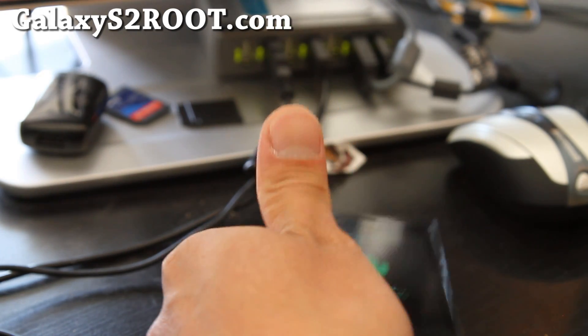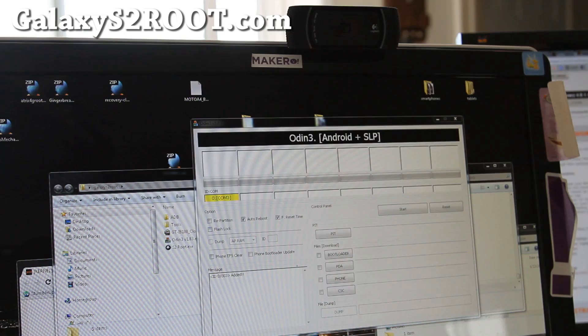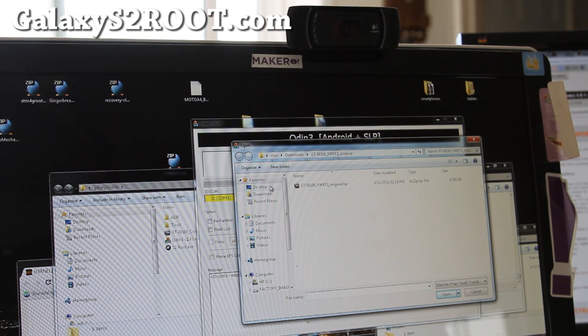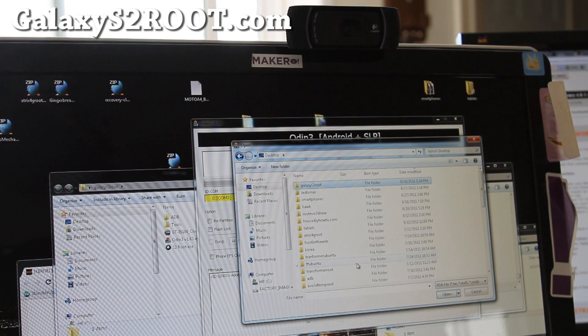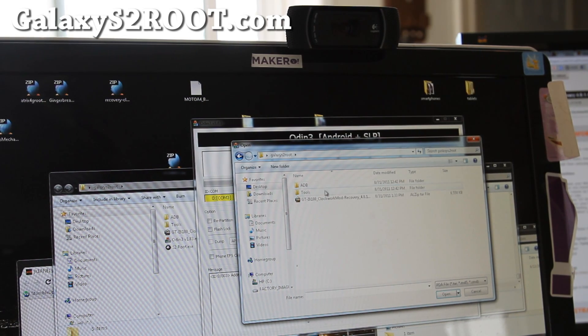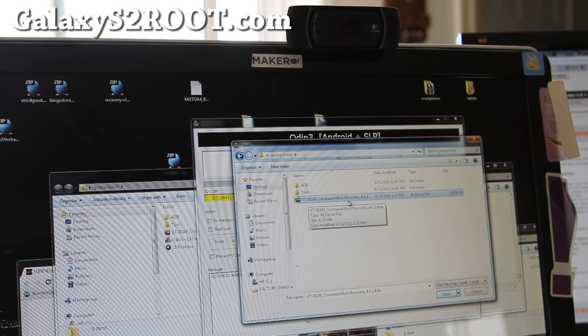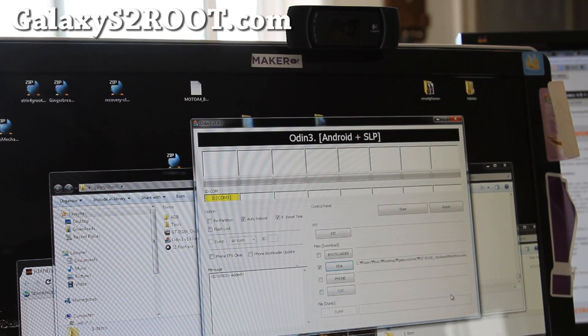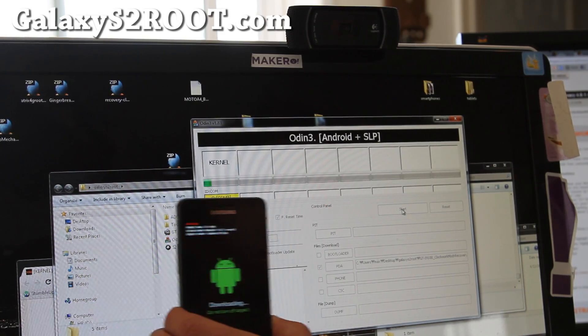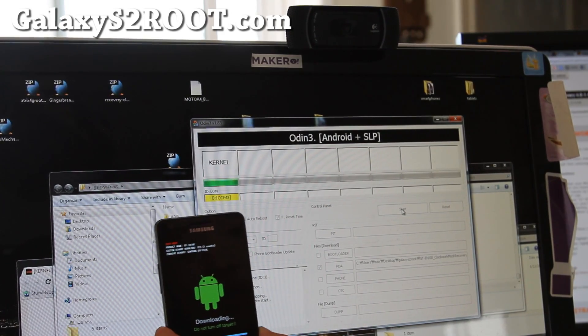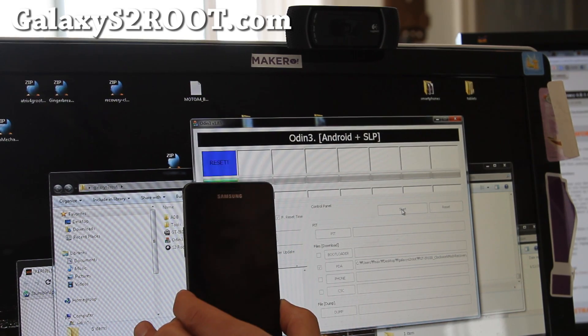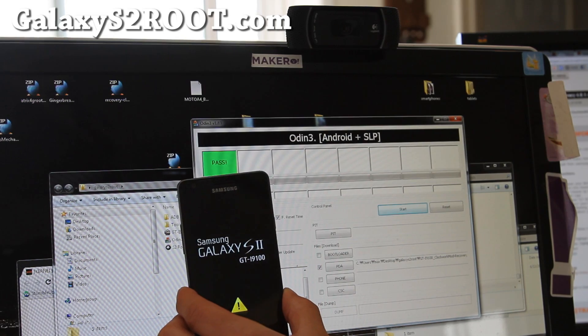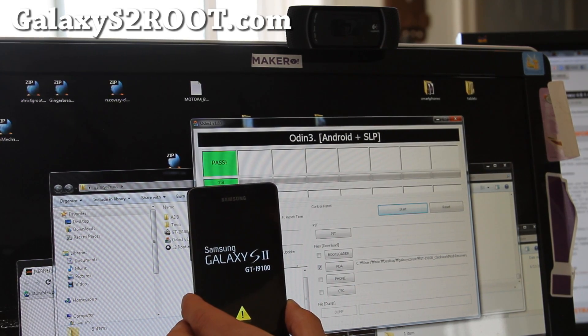And go back, open up Odin on your computer. And next, what you're going to do is hit PDA. And find the GalaxyS2root folder. And inside it you will find the gt-i9100 underscore clockworkmod-recovery underscore 4.0.1.4 dot tar. Open that and hit start. And this will install the custom recovery so you can install new ROMs, backup new ROMs, backup current ROMs. And when this reboots, I'm going to show you how to get into the recovery.